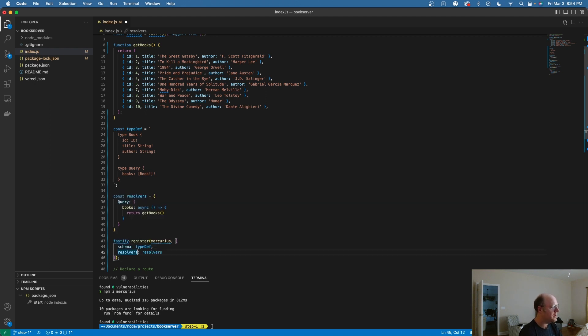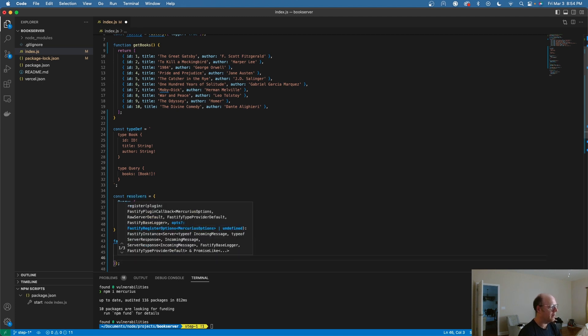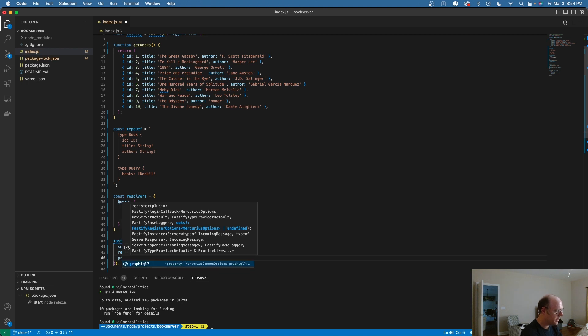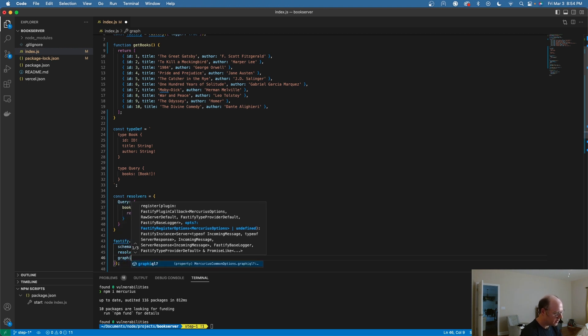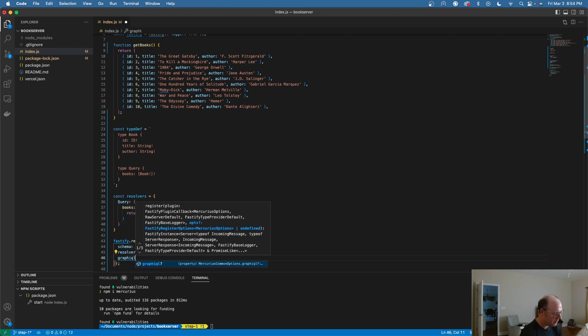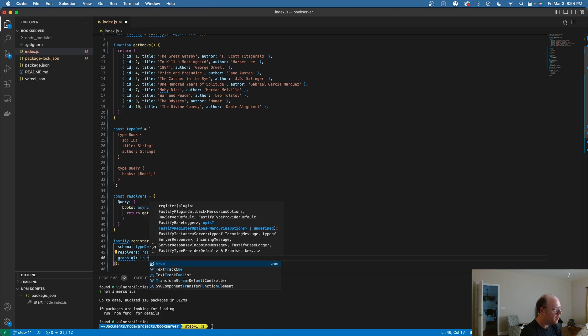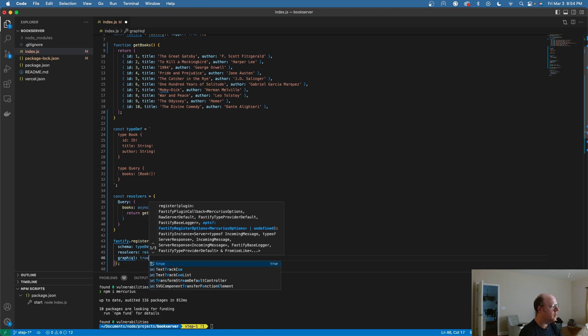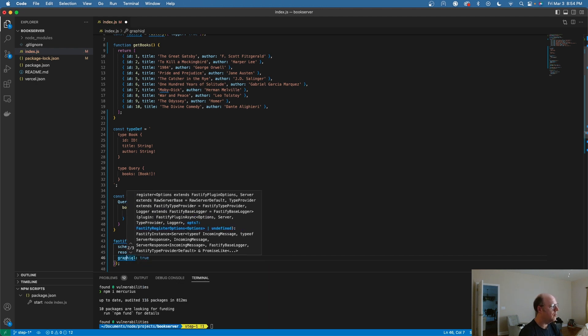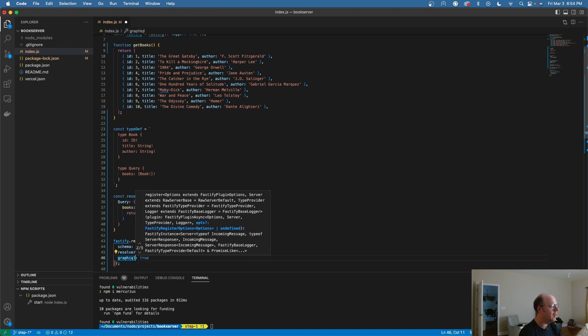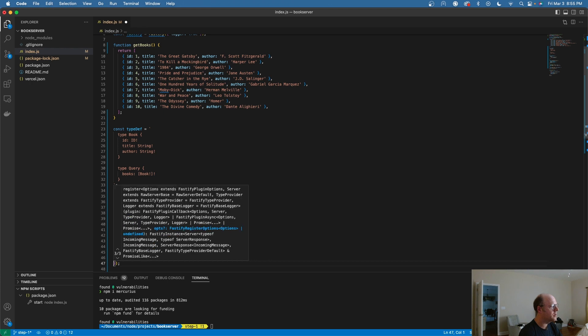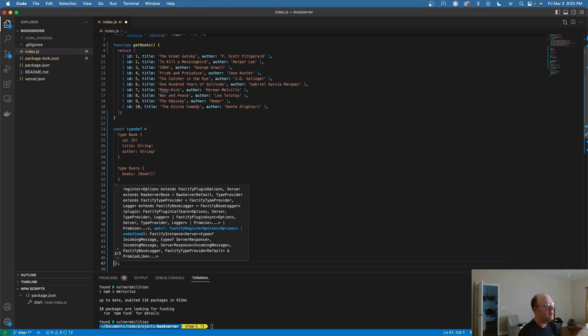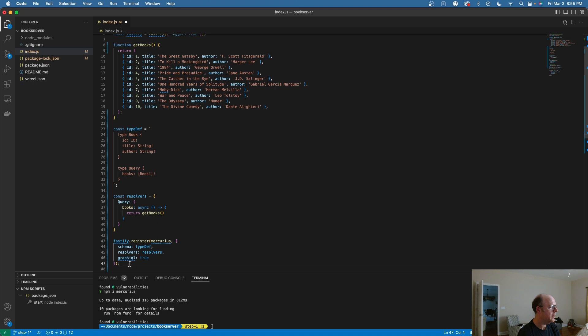One last thing I'm going to add in here. We need to have a GraphQL client. So I'm going to add a GraphiQL client. All you have to do is say graphiql: true. And now what will happen is when we go to run this, it's actually going to create a test client that we can use to write our queries.